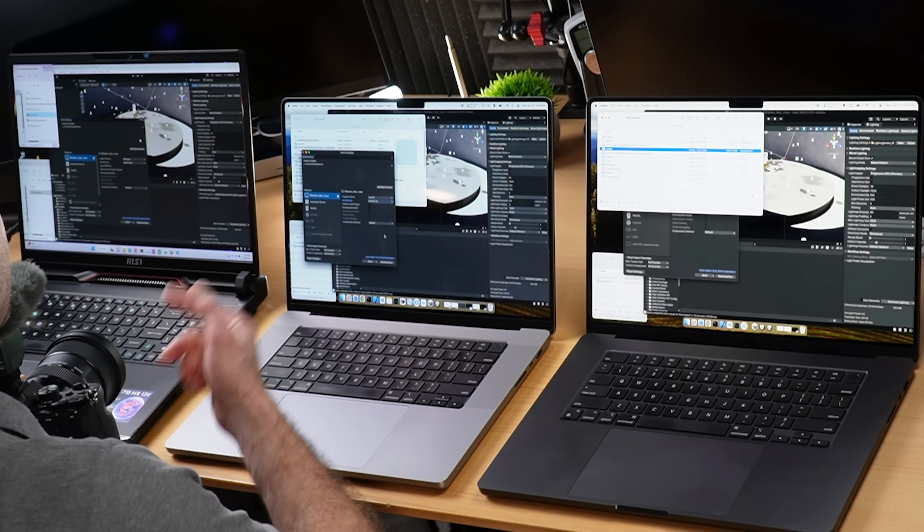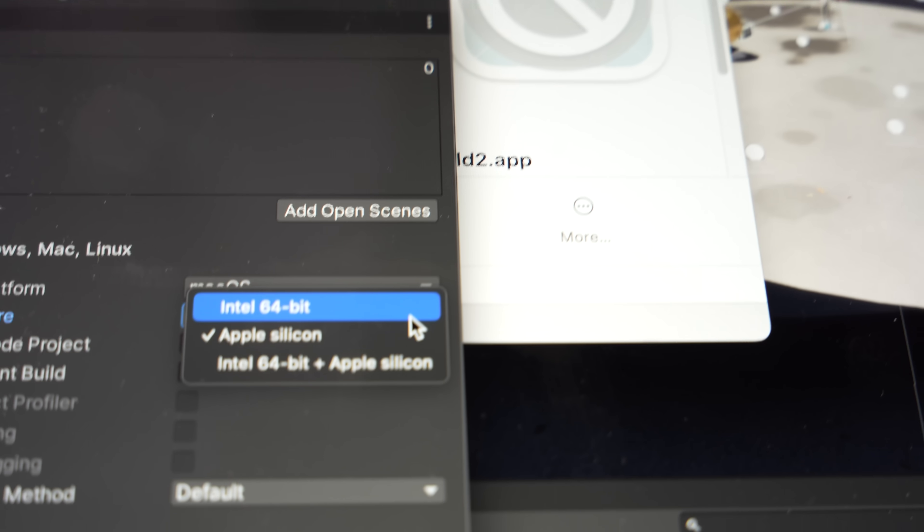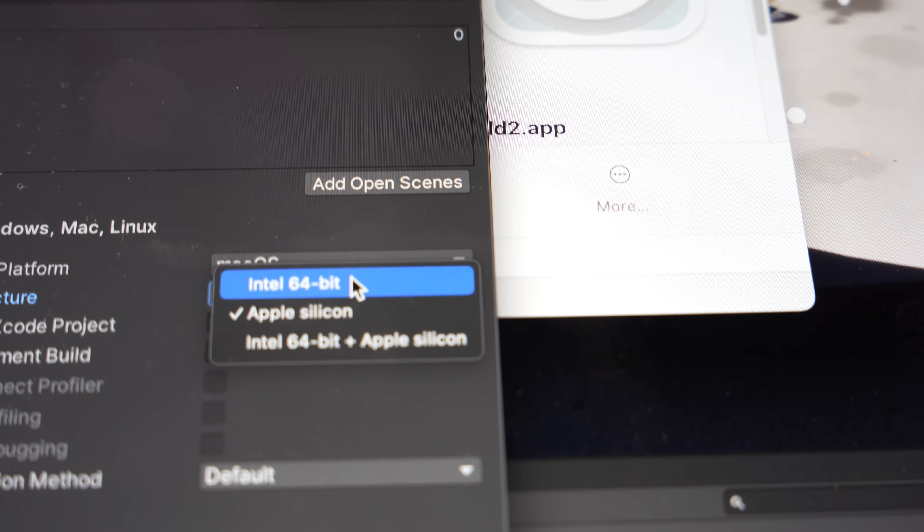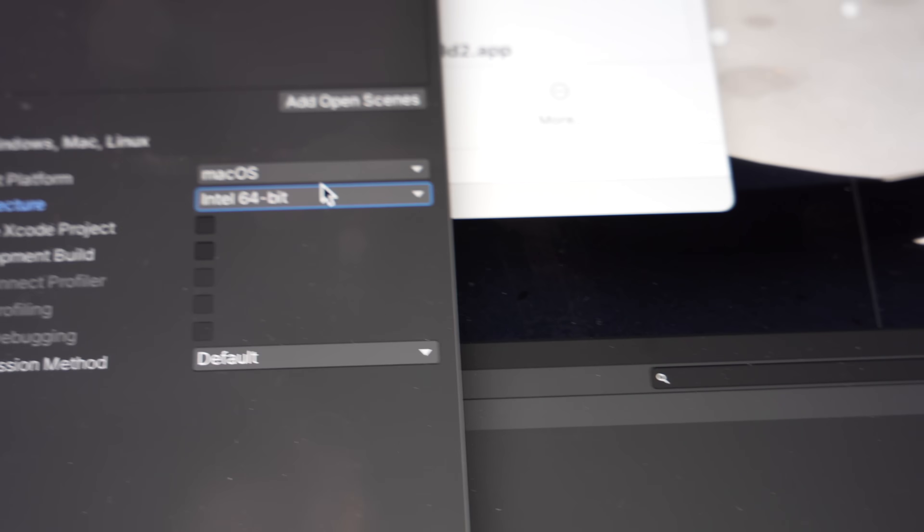This left me scratching my head a bit because these two Macs built the Intel version faster than the Intel machine: 22 seconds on the M2 Max, 19 seconds on the M3 Max. I did do a clean build, but there's obviously some pre-compilation that's reused even when targeting a different platform. Another clean build on the Intel machine also got 19 seconds — so we're about even. The cross-compilation advantage clearly goes to the Macs.